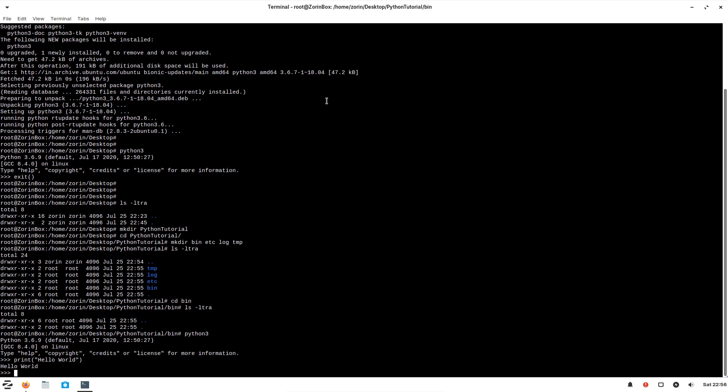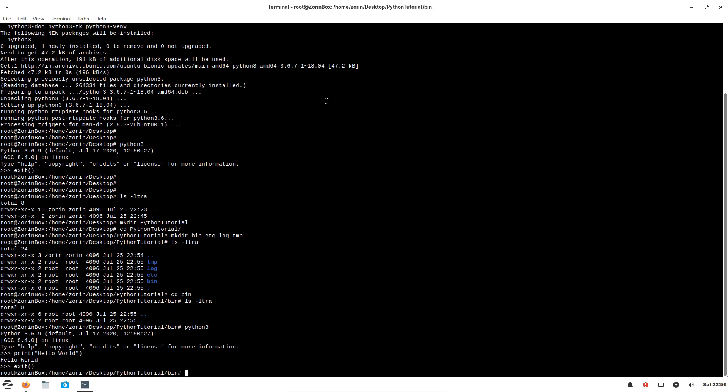Likewise, you can try any Python command inside this prompt. To exit this prompt, let's do this.